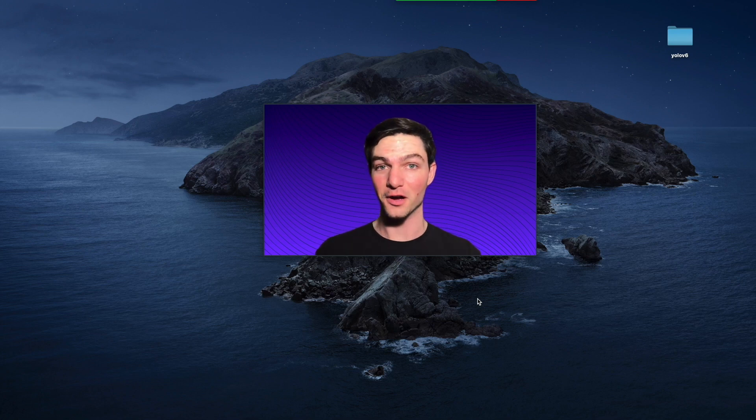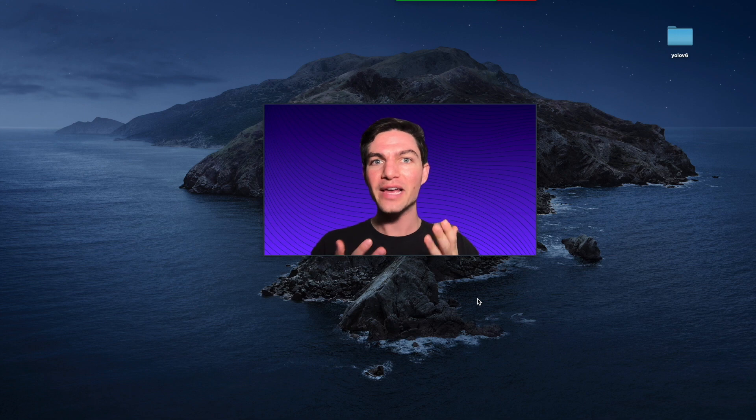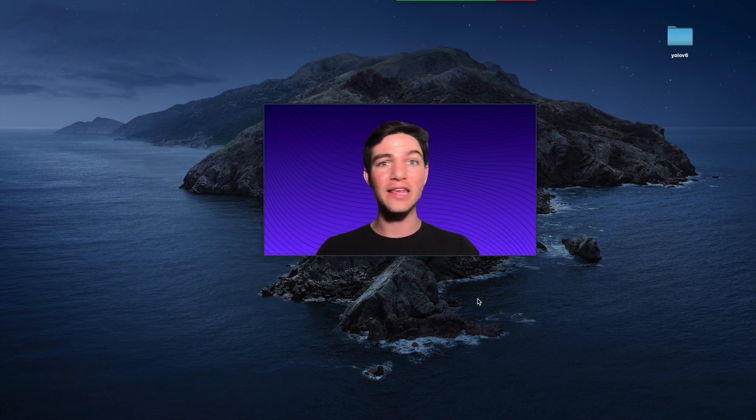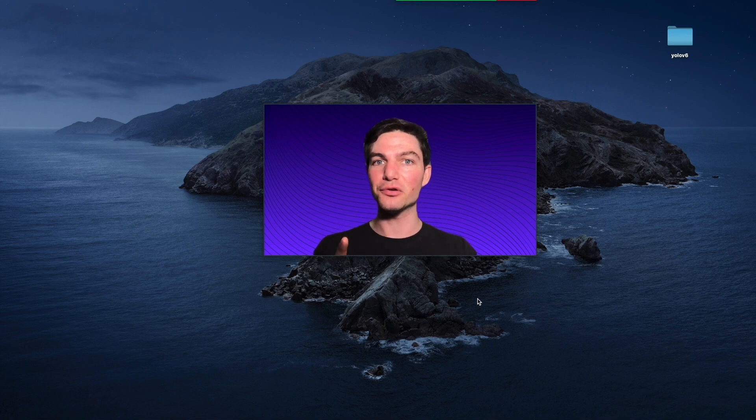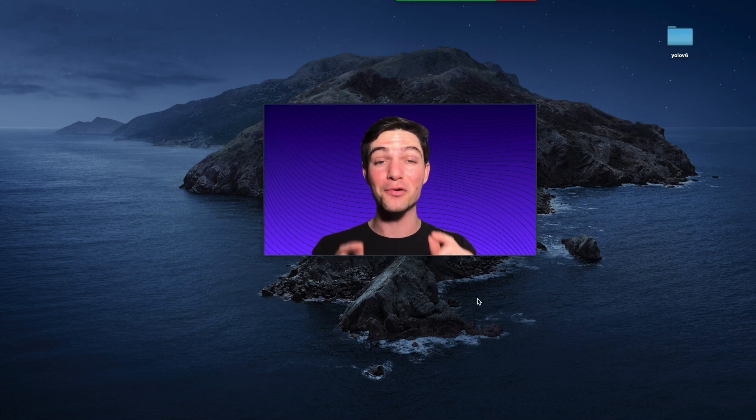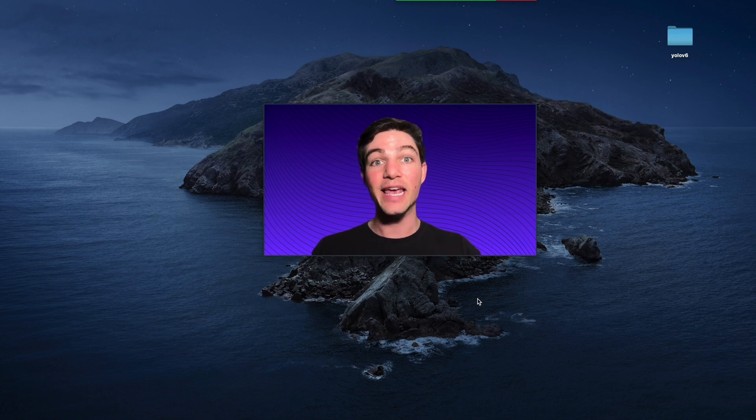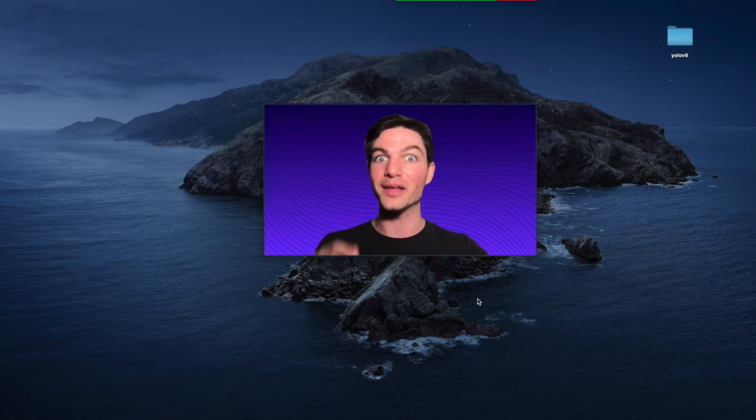Joseph from RoboFlow. Have you ever built a computer vision model and you've wondered how do I use this thing? How do I show my friends? How do I actually get some model inferences? Today I'm going to show you how you can build your very own web application to get inferences from your model in your browser.